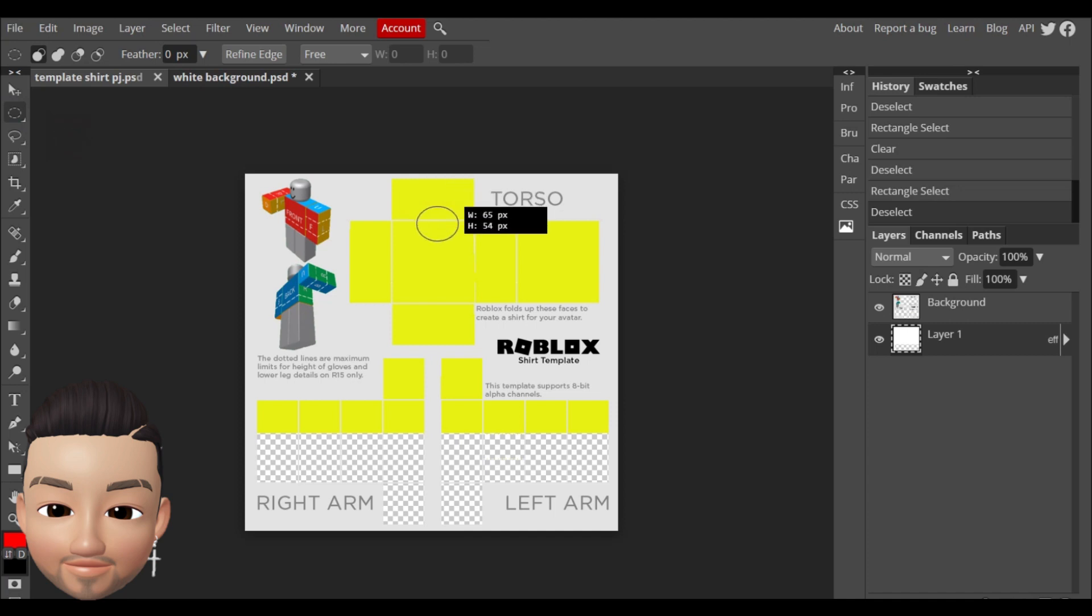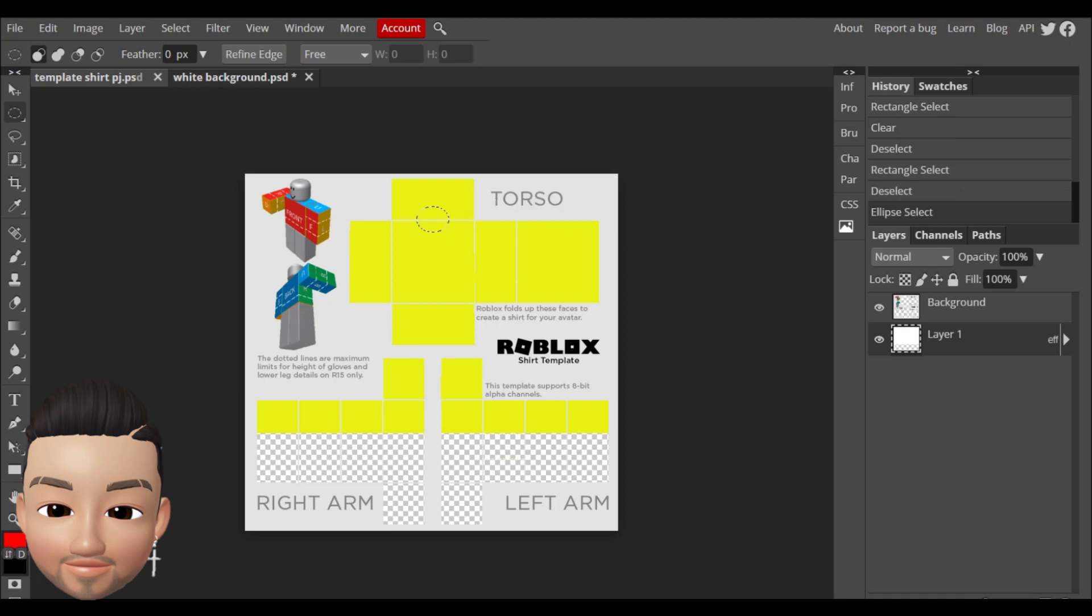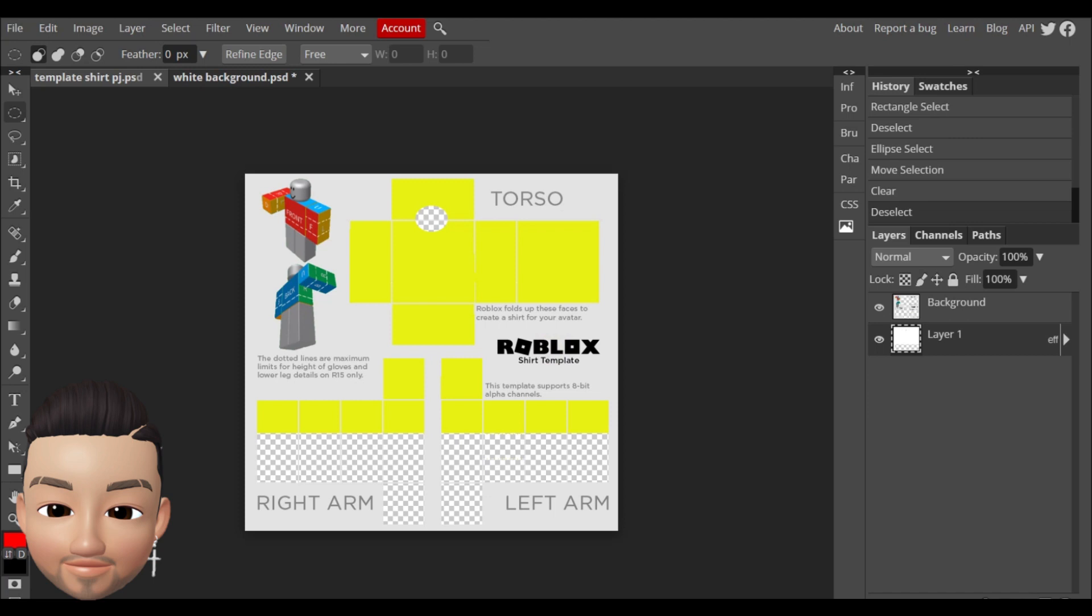You're just gonna hold the left click and you can make a little circle. I'm just gonna put it like this and try to make it nice in the middle. After you press delete and that will be the hole for the head.